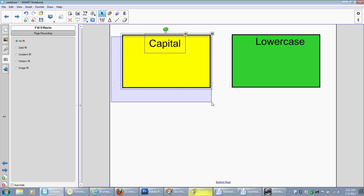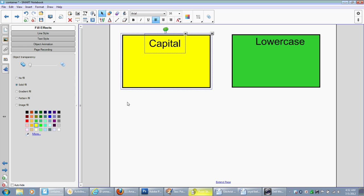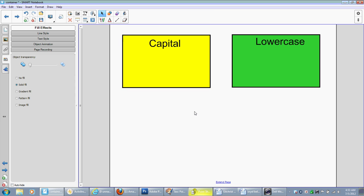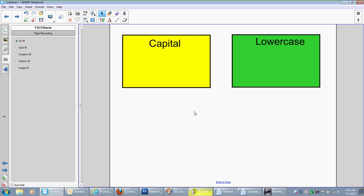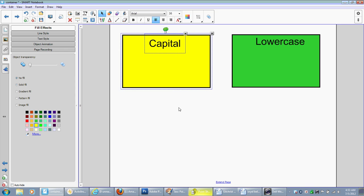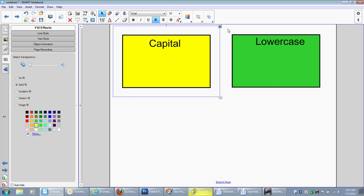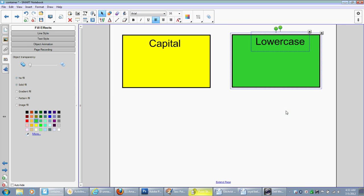If you don't know the shortcut for group, you highlight everything with your select or your arrow tool, and we do control G, and that will group them.